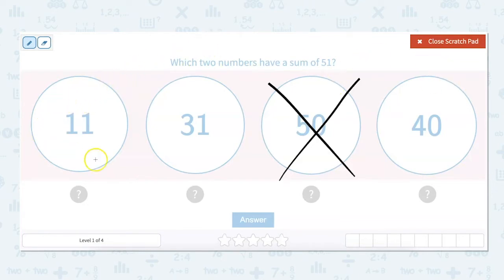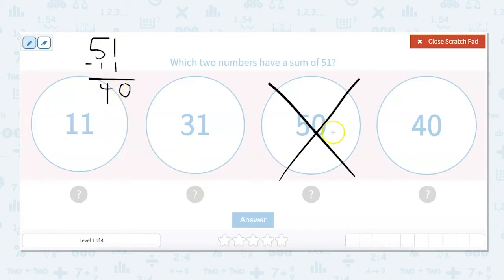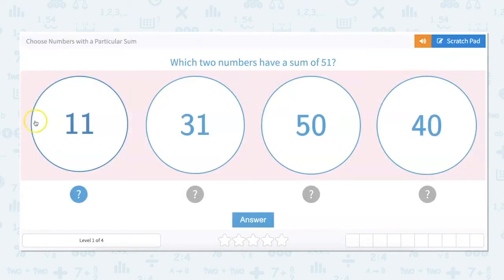What would I add to 11 to get to 51? To find that out, I would do 51 minus 11: 1 minus 1 is 0, 5 minus 1 is 4, equals 40. Is one of our options 40? Yes, it is. So we know that our two numbers that have a sum of 51 are going to be 40 and 11.